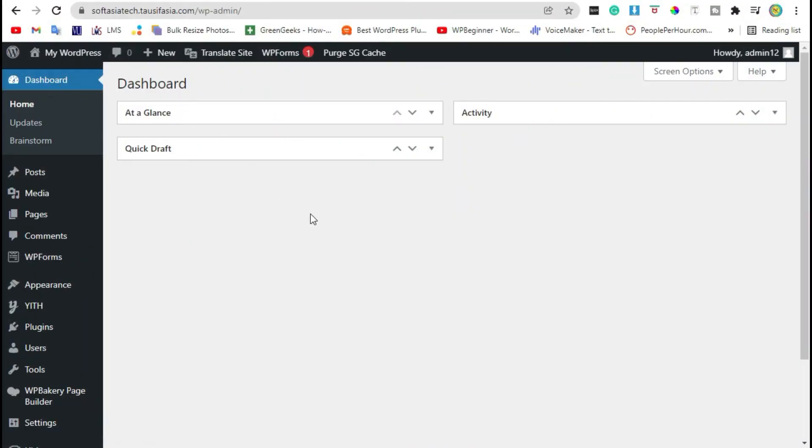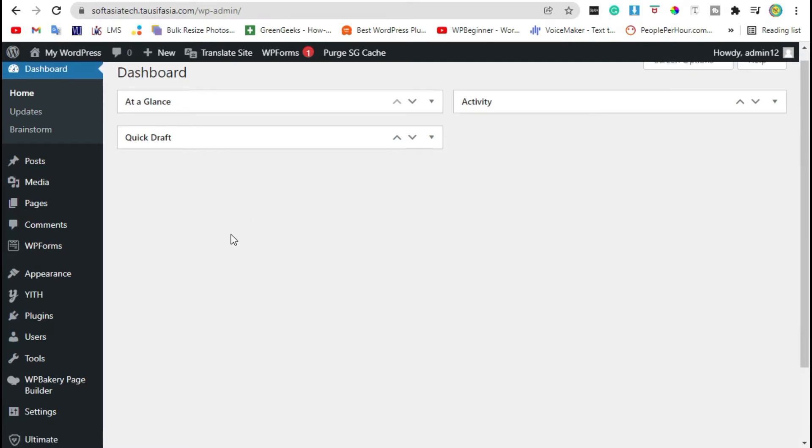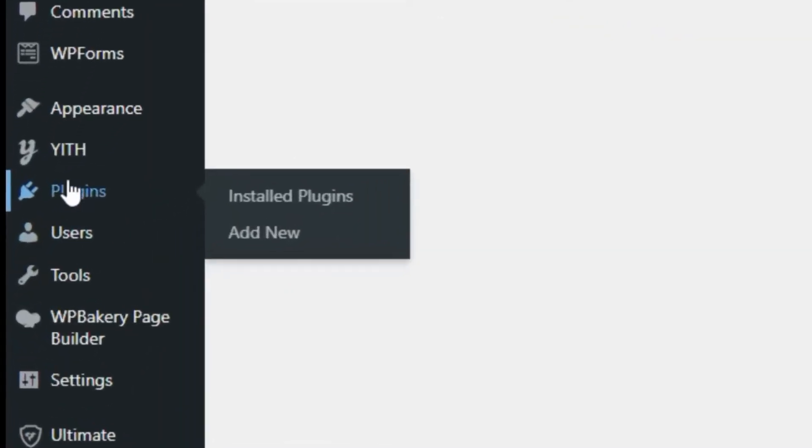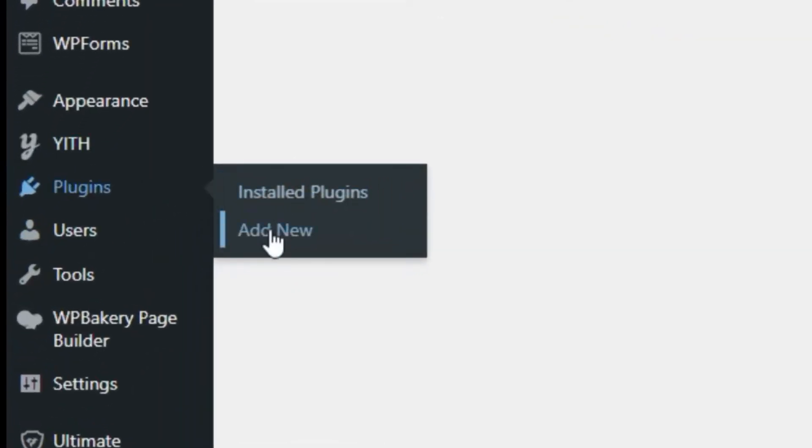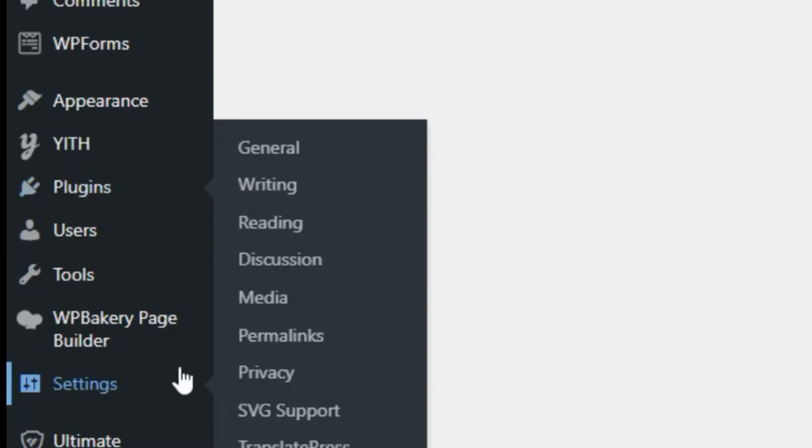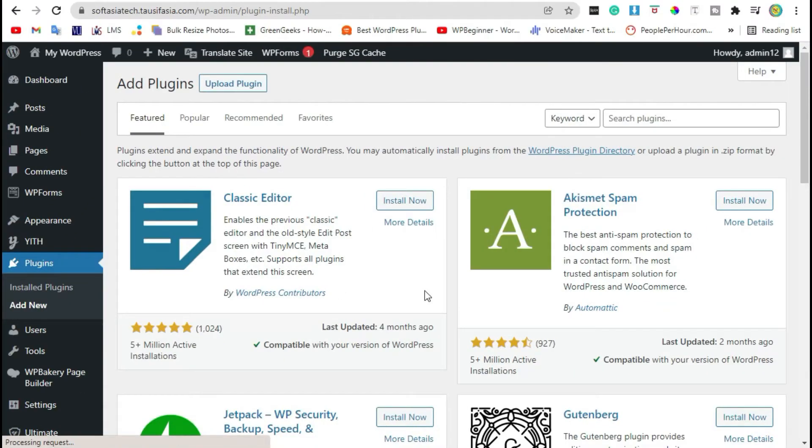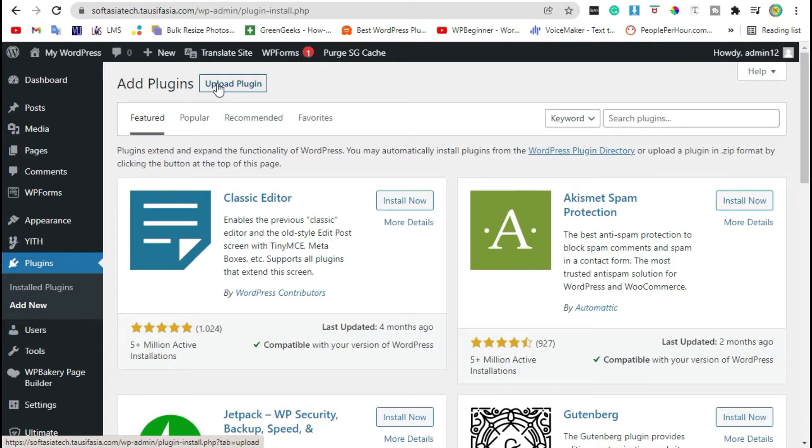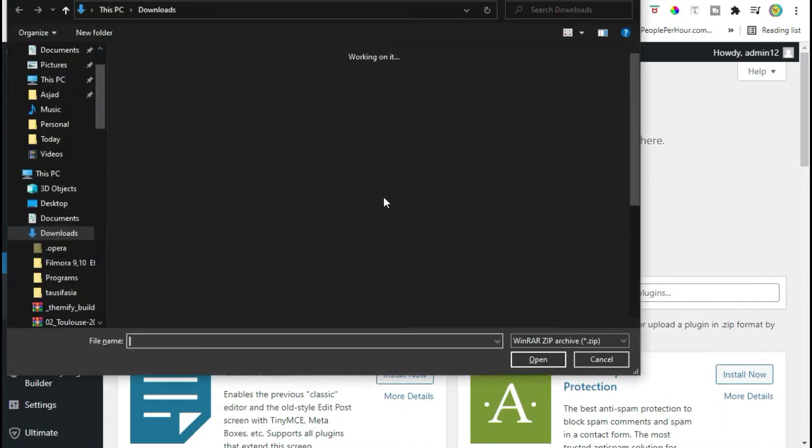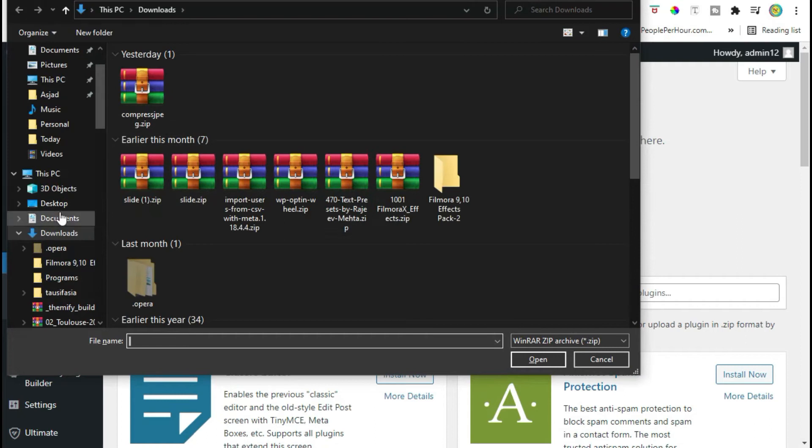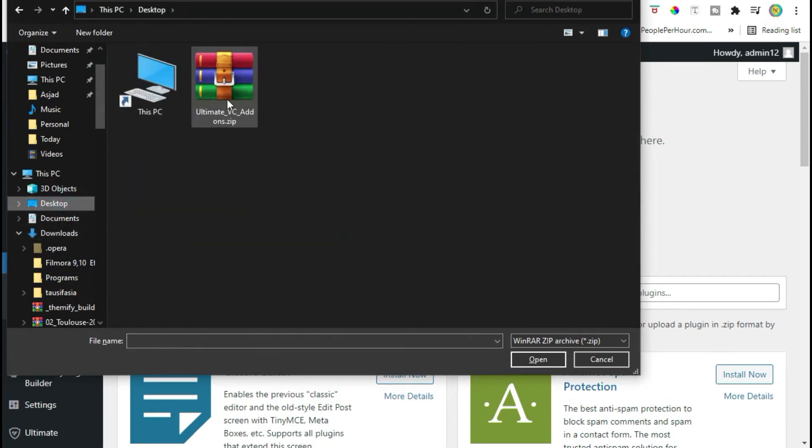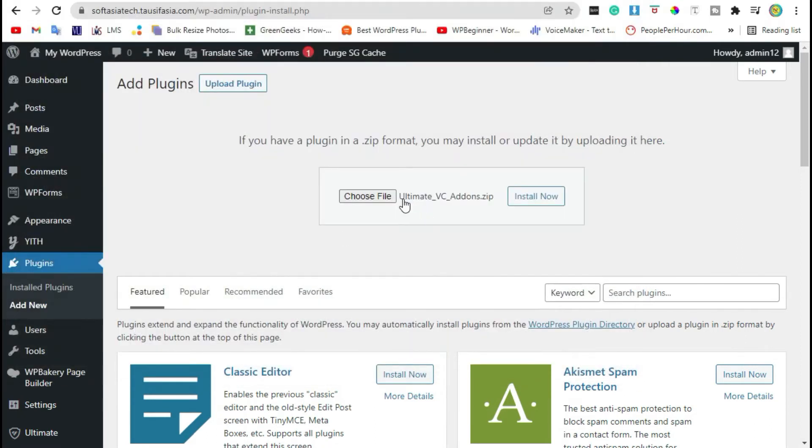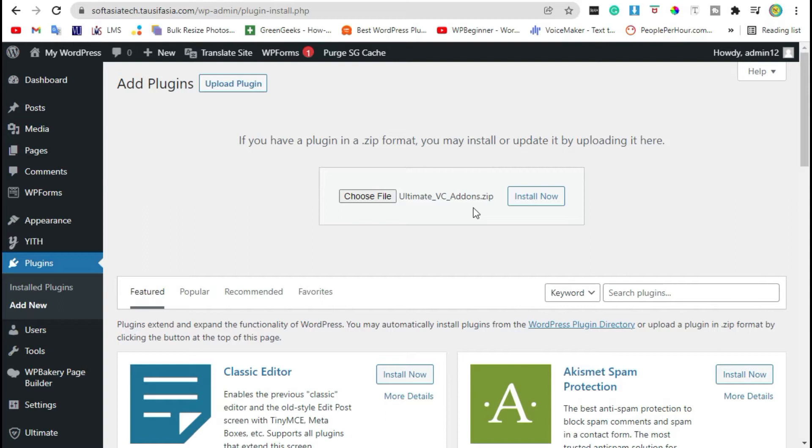Once you logged in to your site, go to the plugins and click on add new plugin. Click on upload plugin, choose file from your computer. Install Ultimate VC Add-ons. You can download it from your browser. You have to purchase this plugin.